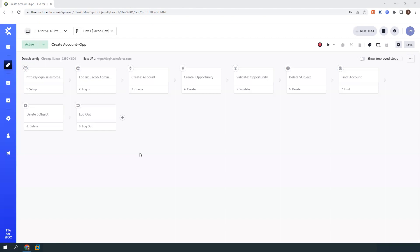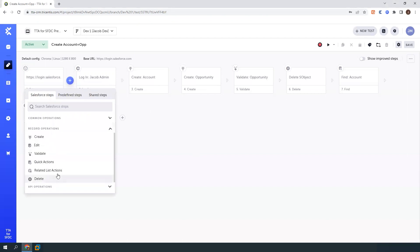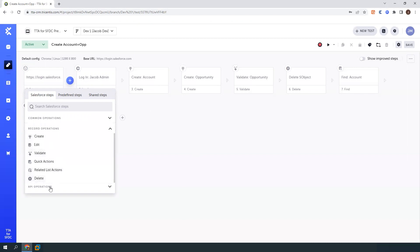The first thing that we have here is a simple test case that I've created, and we'll go through creating this on our own again. But the first things that we have here are these pre-built Salesforce steps that include things like logging in, logging out, creating records, editing existing records, making validations, deleting stuff, and even running some APEX code as well.